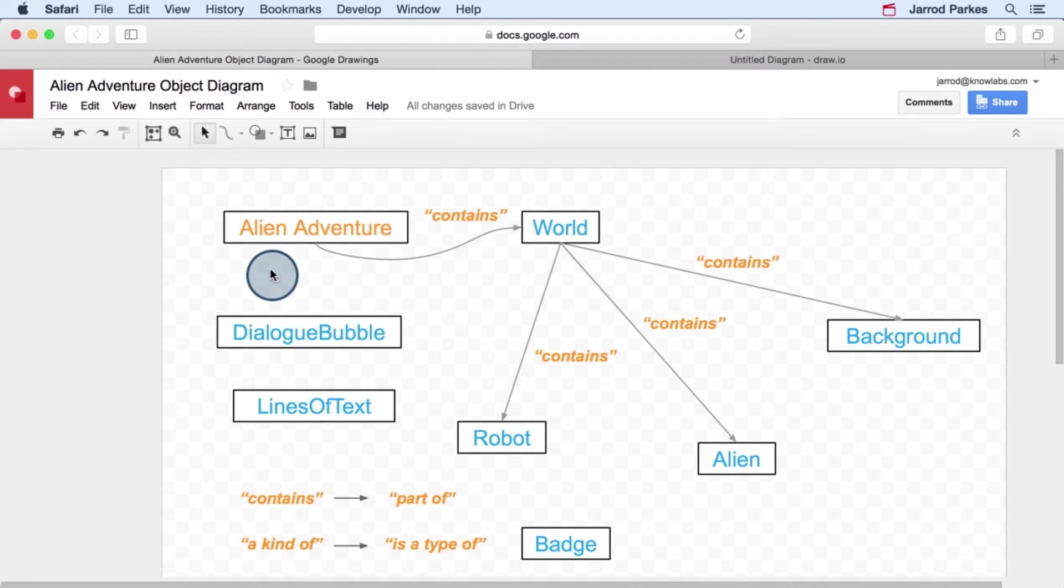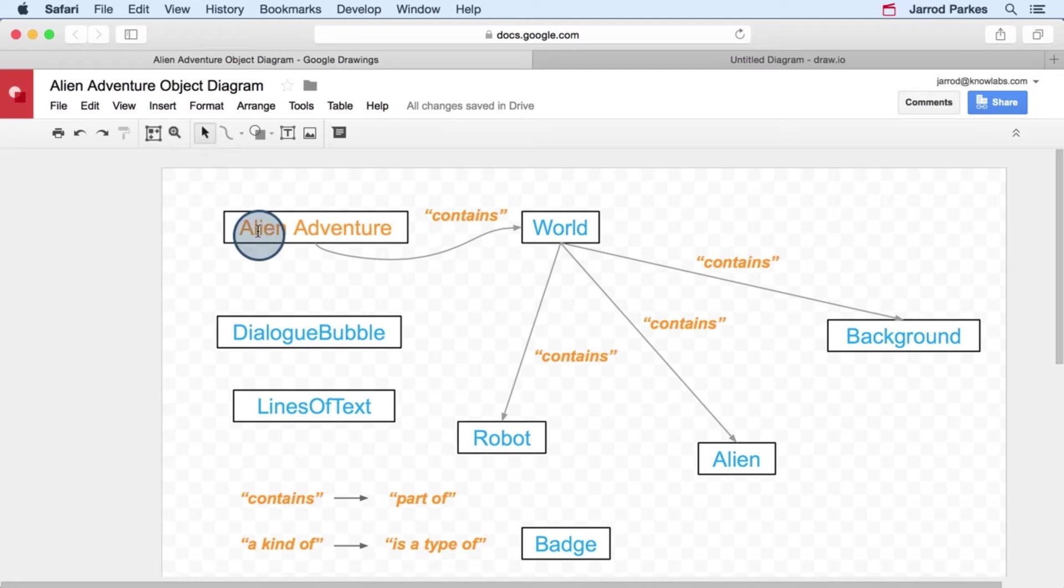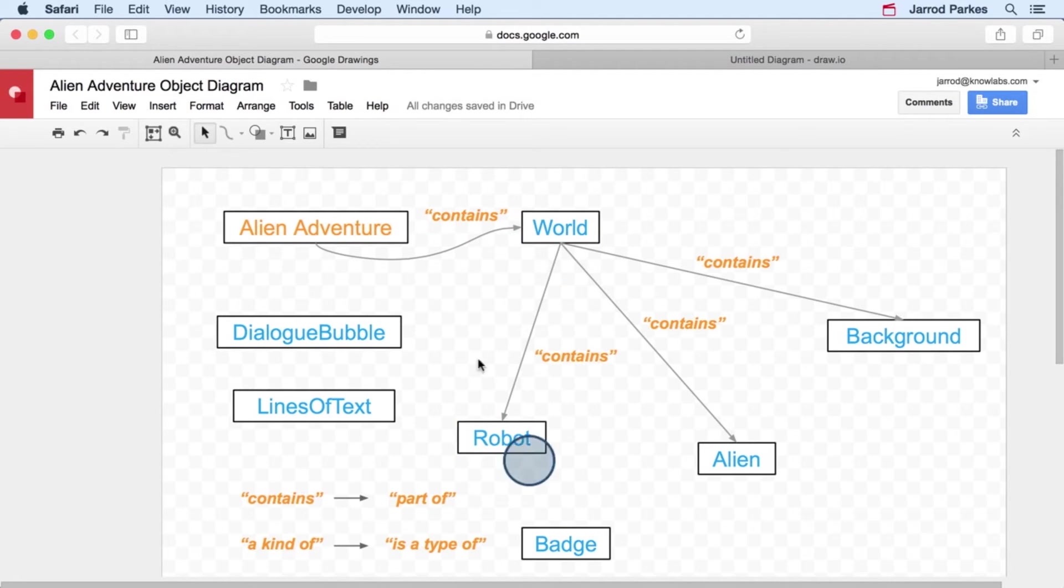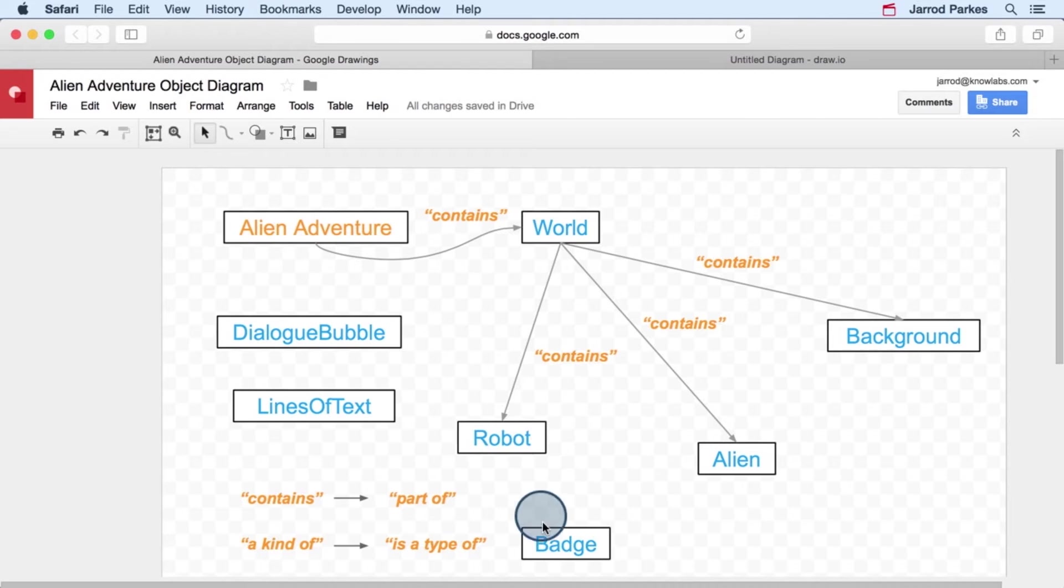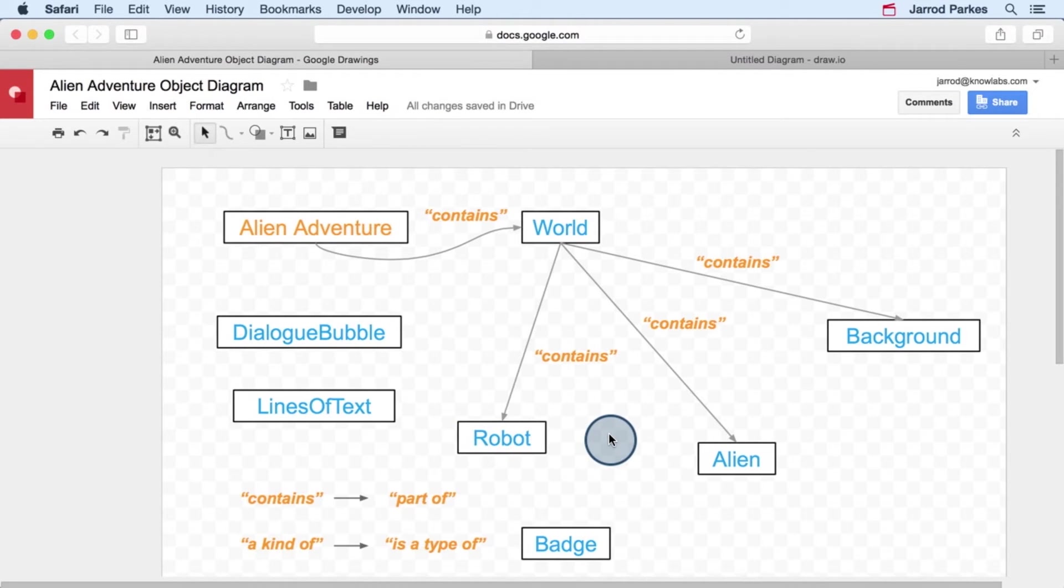In general, you want to keep this going from the most high-level object, like in this case the alien adventure, to the lower-level objects. So for instance, an alien adventure consists or contains a world, a world contains a robot, a robot can contain a badge. And we can add a relationship for that later.